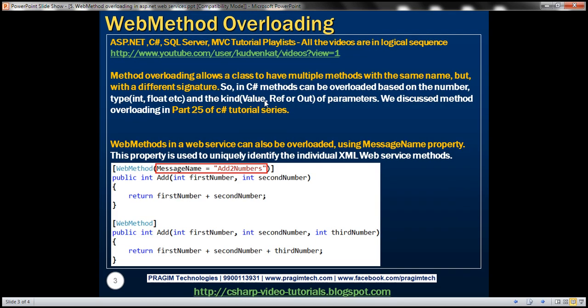Method overloading allows a class to have multiple methods with the same name but with a different signature. In C# methods can be overloaded based on the number, type and the kind of parameters. We discussed the basics of method overloading in part 25 of the C# tutorial series. So if you're new to method overloading please watch part 25.